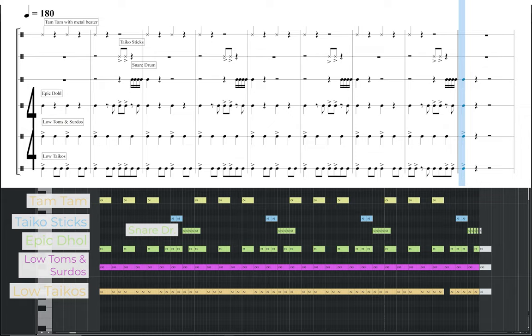Going back to 4-4 time, but with a fast pace of 180 BPM, this example has a more aggressive feel due to the heavily accented low toms and surdo accents on the first and third beat of each bar. This groove is composed in a two bar phrase, with a second bar of each phrase featuring two eighth note accents on the third beat. These accents are orchestrated on the low taikos, epic dole and taiko sticks. Similar to some of the other examples, I also have the snare drum playing a short pattern, which leads into the beginning of each two bar phrase. Finally, I use a tam-tam, played with a metal beater or triangle beater, which helps give some high end frequency focus.